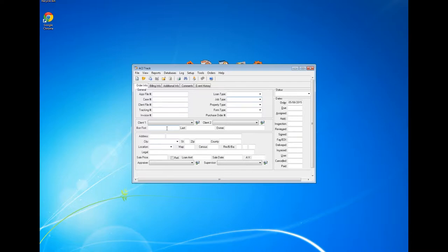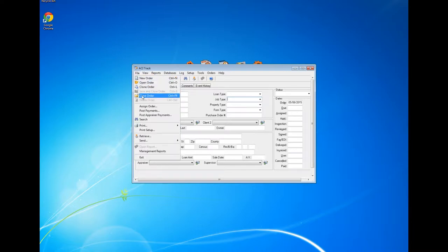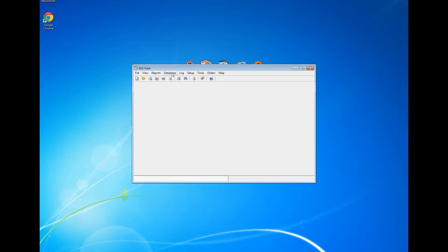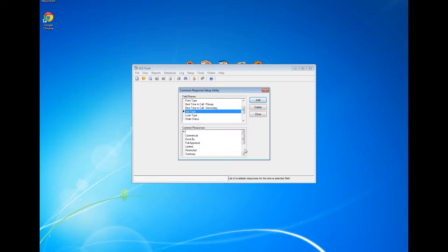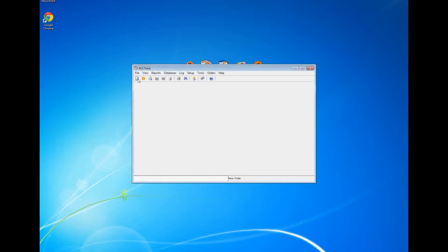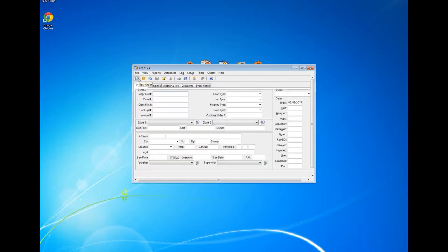Since I mentioned common responses, let me show you how to create one. I'm going to go to File, close out of my order, then go to Databases in the upper portion and left click on Common Responses. Here we have field names and their corresponding common responses. I'm looking for Job Type. I'll click Add and create an additional common response called 'Custom.' Now I close the Common Response Setup Utility to save it. Back in a new order, clicking the Job Type drop-down shows my new 'Custom' common response.